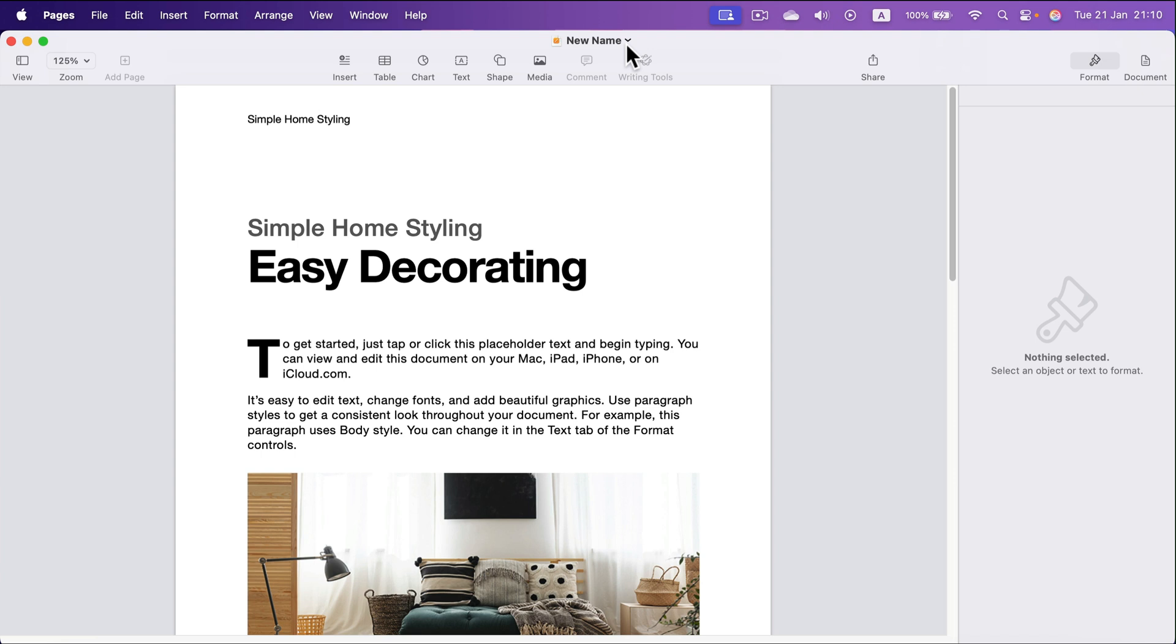What if you are sending your file to somebody without Apple Pages? Then ask yourself a question. Do you want them just to see what is inside your file, or you want them to be able to make changes?